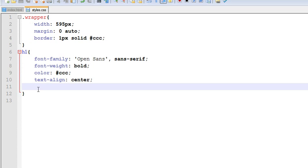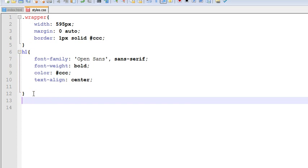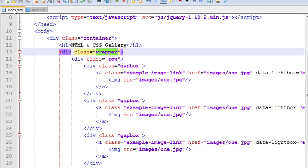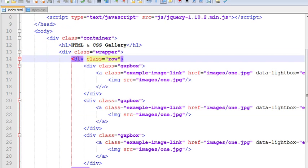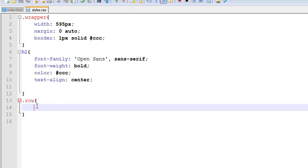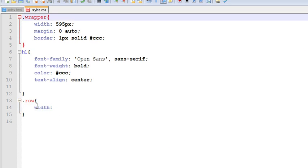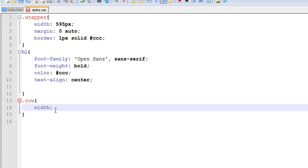Now we have to design our row. As you know, in our HTML we have a kind of a container which is holding three of the images. Now we have to style it. Since our wrapper is 595, we have to set the same space for this also — let us give it 565.